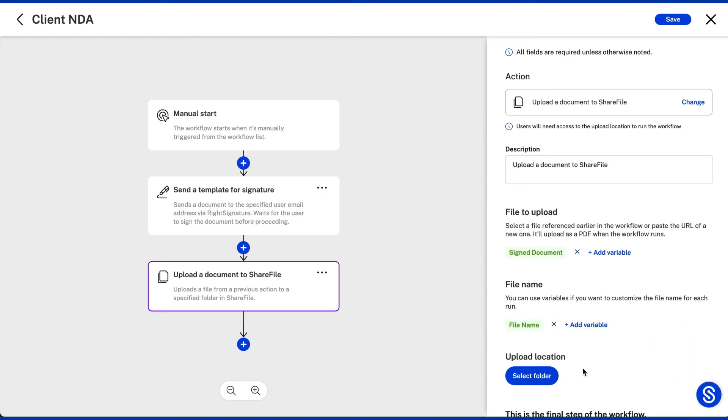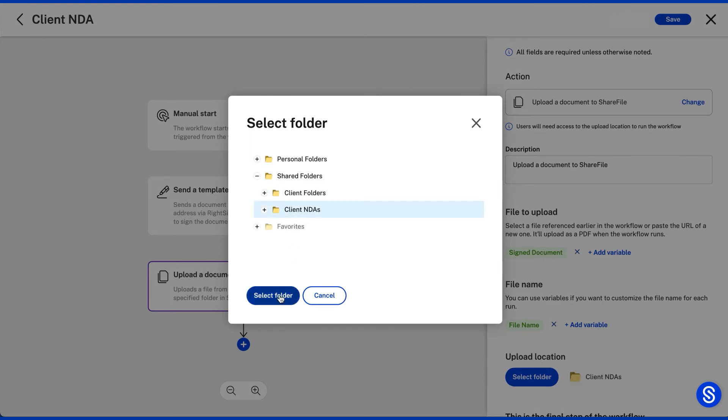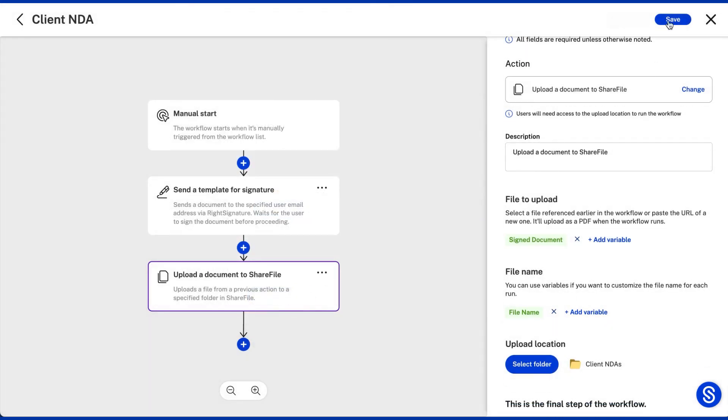You also get to make the file name a variable for every workflow and every client. You will need to select a ShareFile folder where the agreement needs to be stored. Then all you need to do is save the workflow.